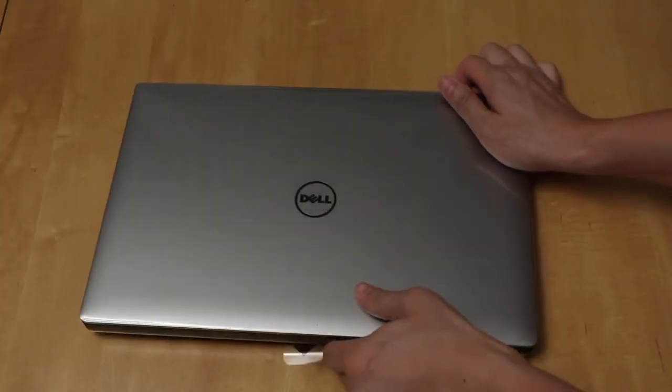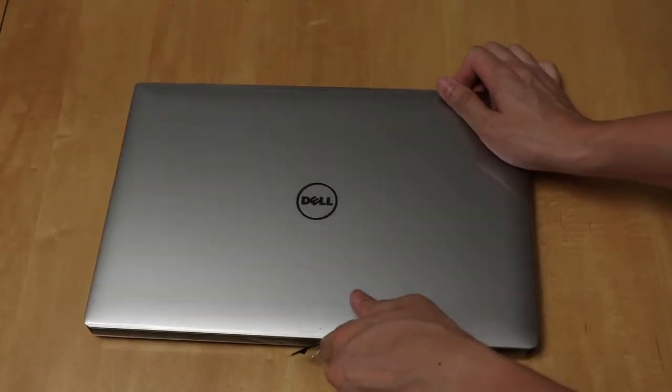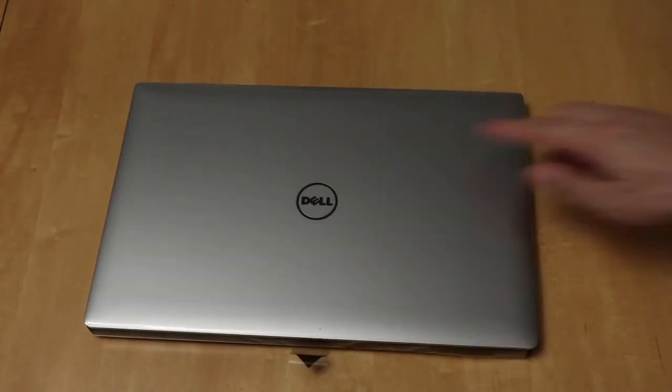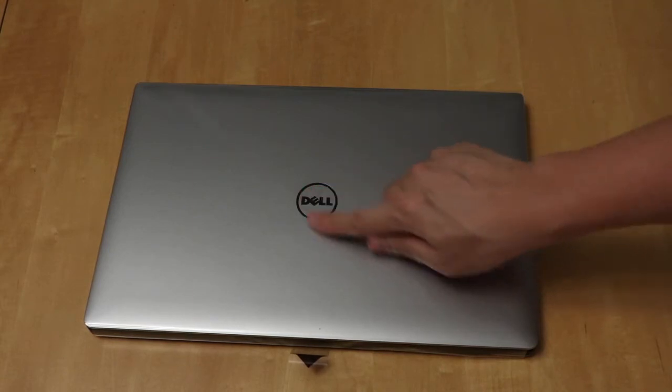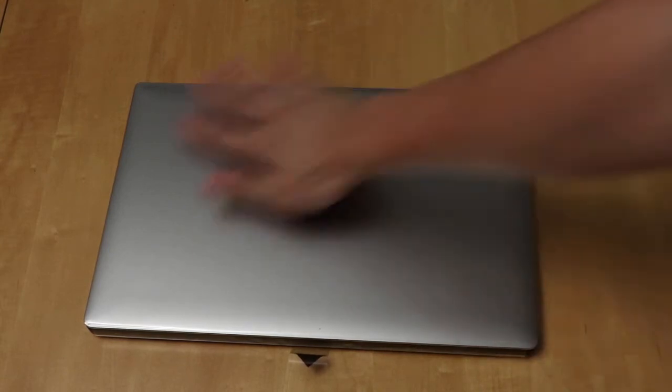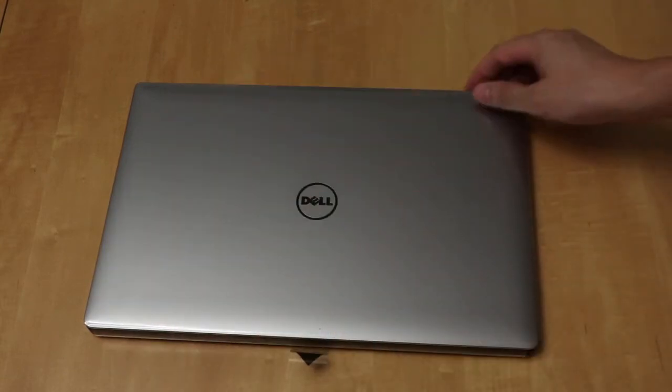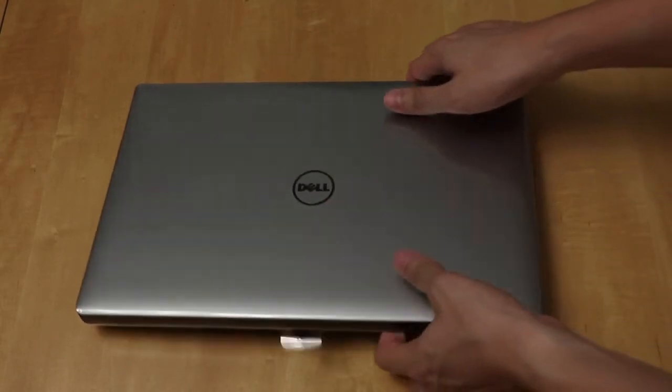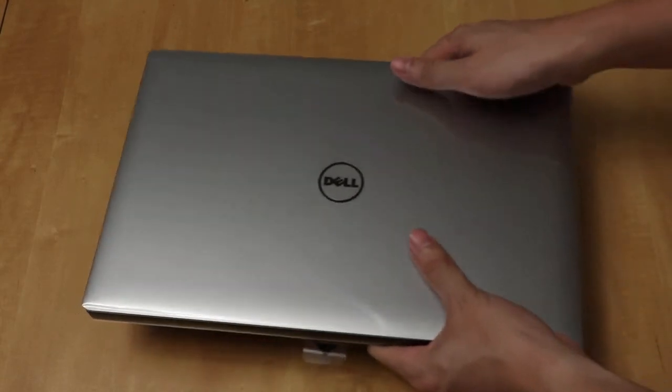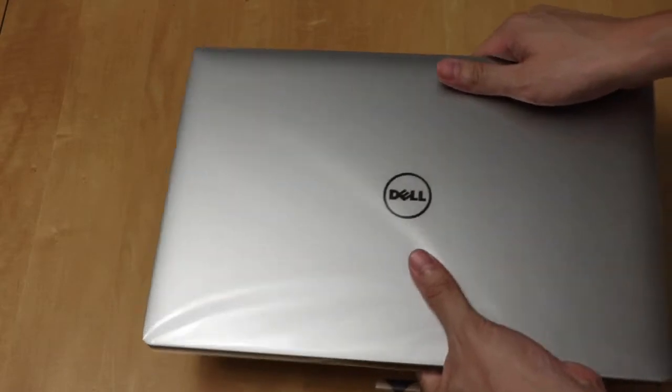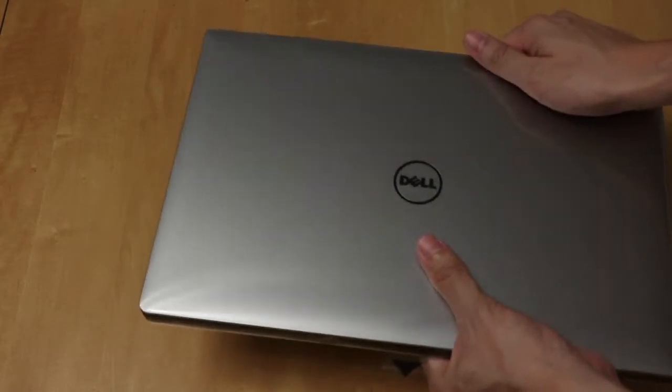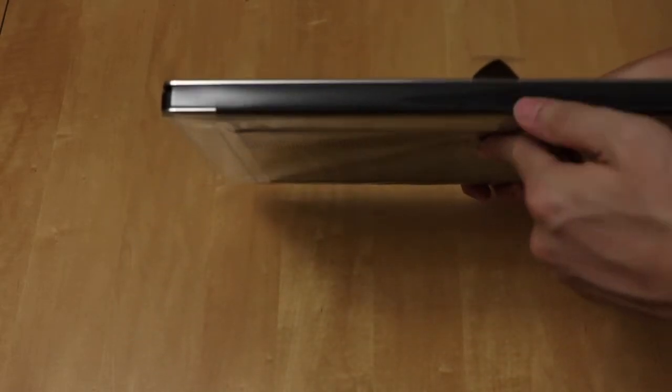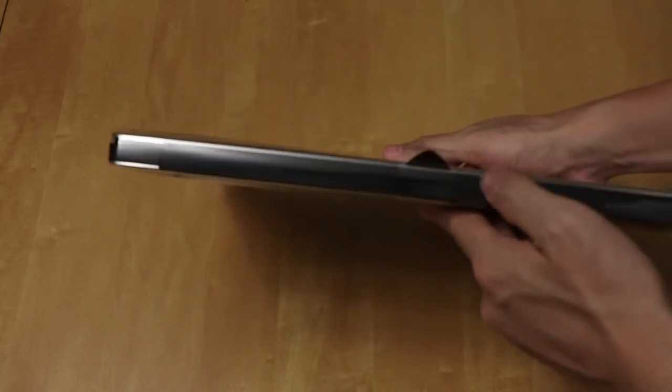First, let's just take a look at the actual machine. There's the Dell logo. This is silver here. Relatively light. It's a very powerful machine. The hinge is here.